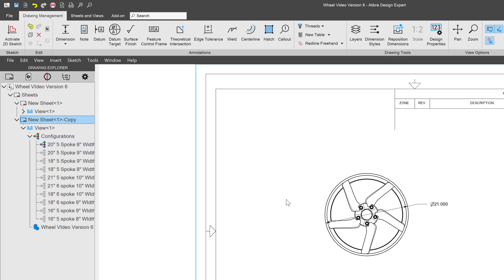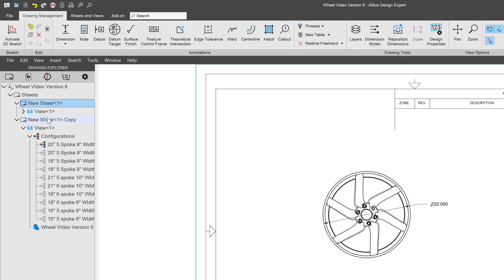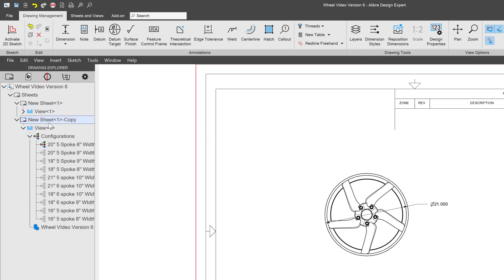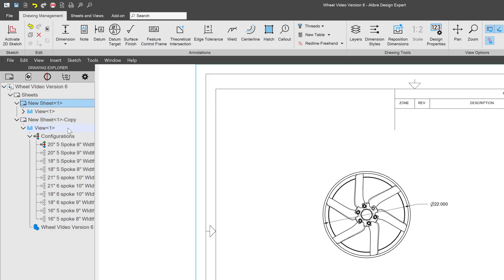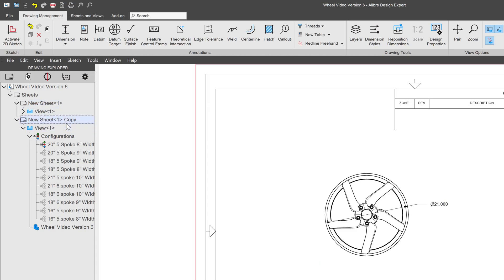And there you can see that I have a new wheel with a new outer diameter because we're using a different configuration, six spoke versus five spoke. And just like that, we can make a lot of standard drawings for every configuration that we have.